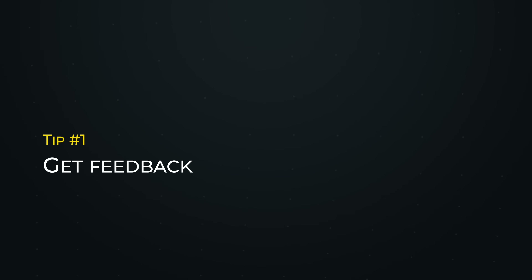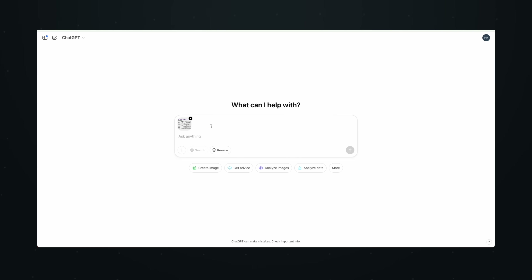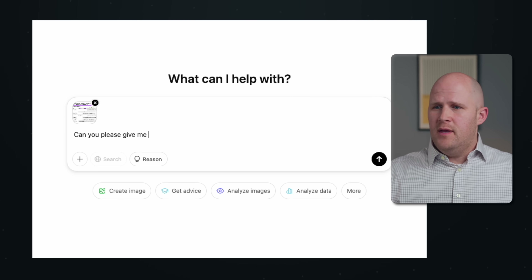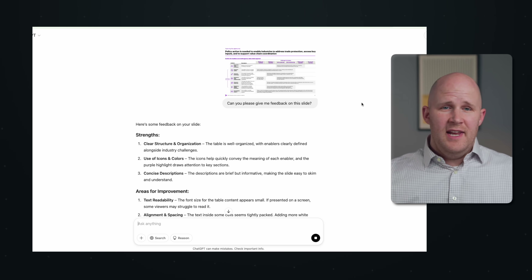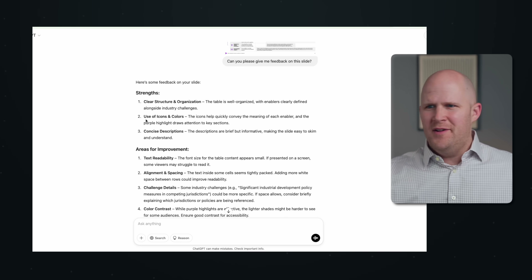Tip number one is to get feedback on your slides. You can actually take your slide, upload it to ChatGPT, and ask for feedback. I didn't make this slide, but pretend this is the slide I made and I'm now uploading it to ChatGPT. I'll just keep it really simple: 'Can you please give me feedback on this slide?' No context, no background. This is just the free version of ChatGPT, and even with no context it gives me pretty good feedback — not perfect, but pretty good. Where you're really going to get the most value is in asking follow-up questions or getting more specific with your questions.